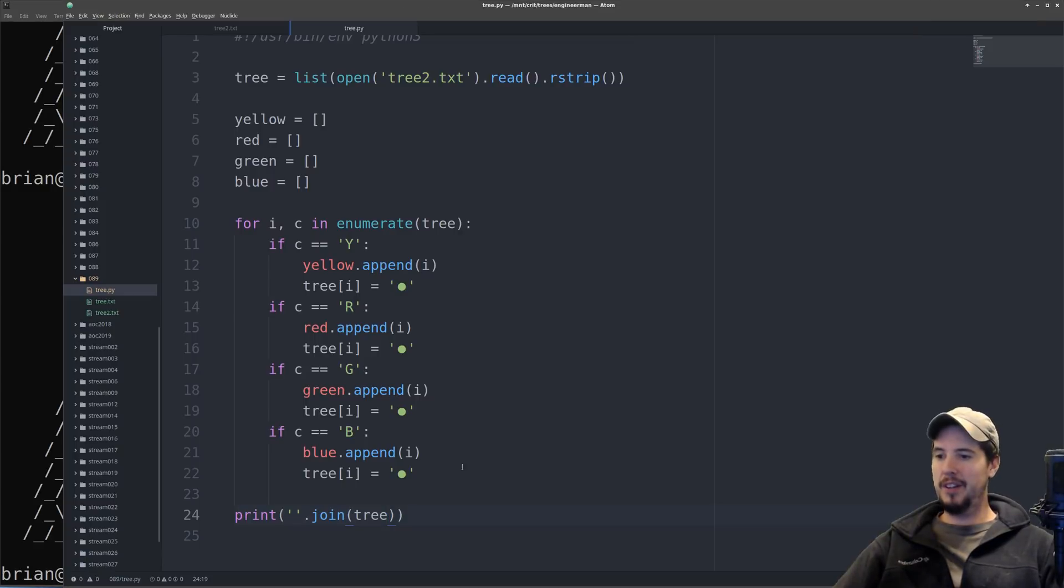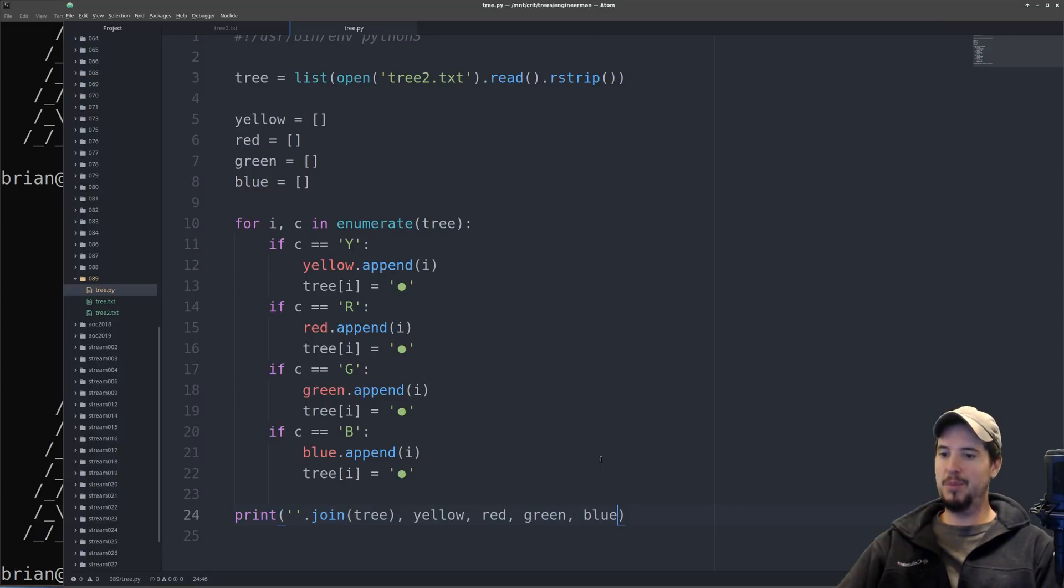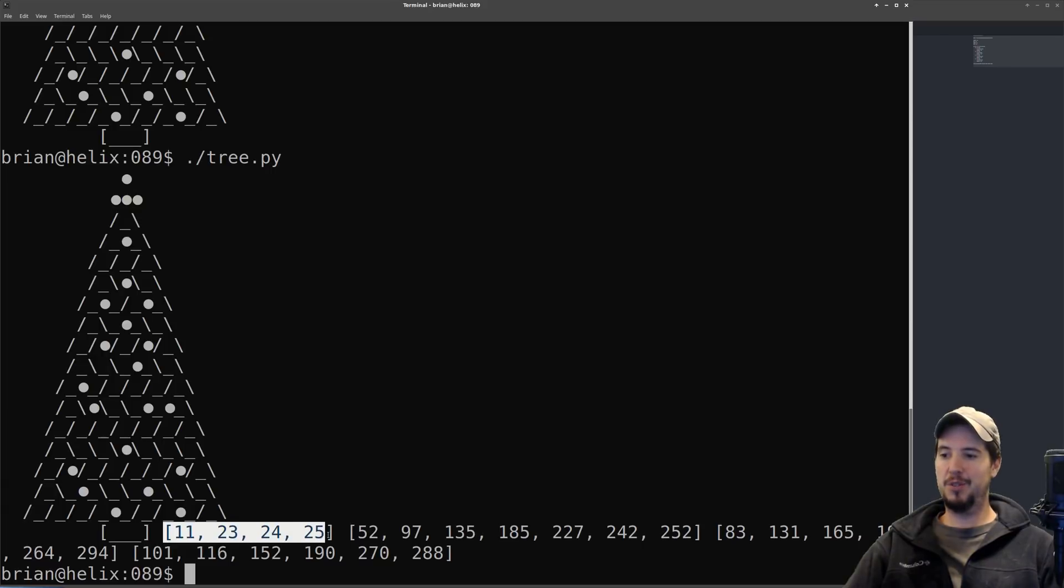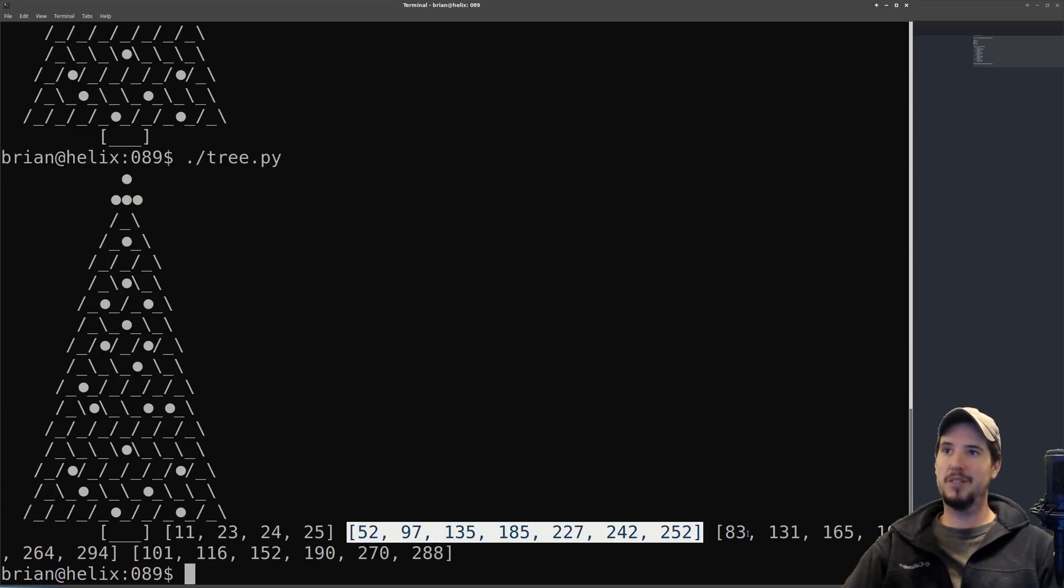And we can actually just really quick print out and see what our tree looks like with the replacements to make sure it actually replaced it. And we can see that it looks good. It actually has the circles here now, there's no more Y, R, G, and B. And not only that, we could also print out the yellow, red, green, and blue. And then we can see all that data as well. So this shows us that at these characters there's yellow lights, at these characters there's red, and so on.